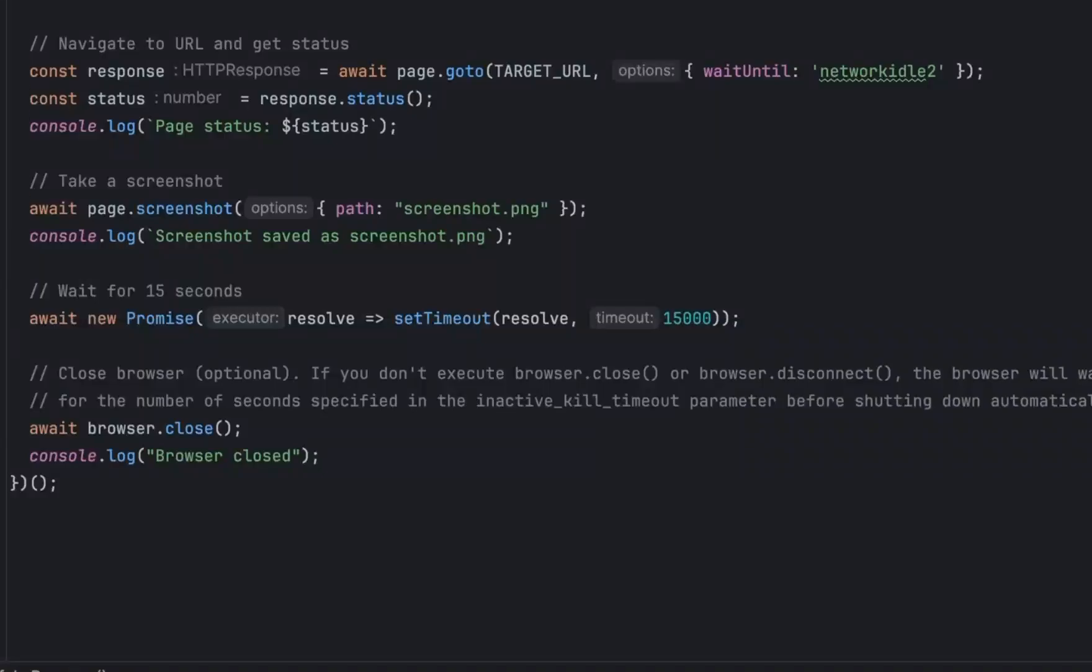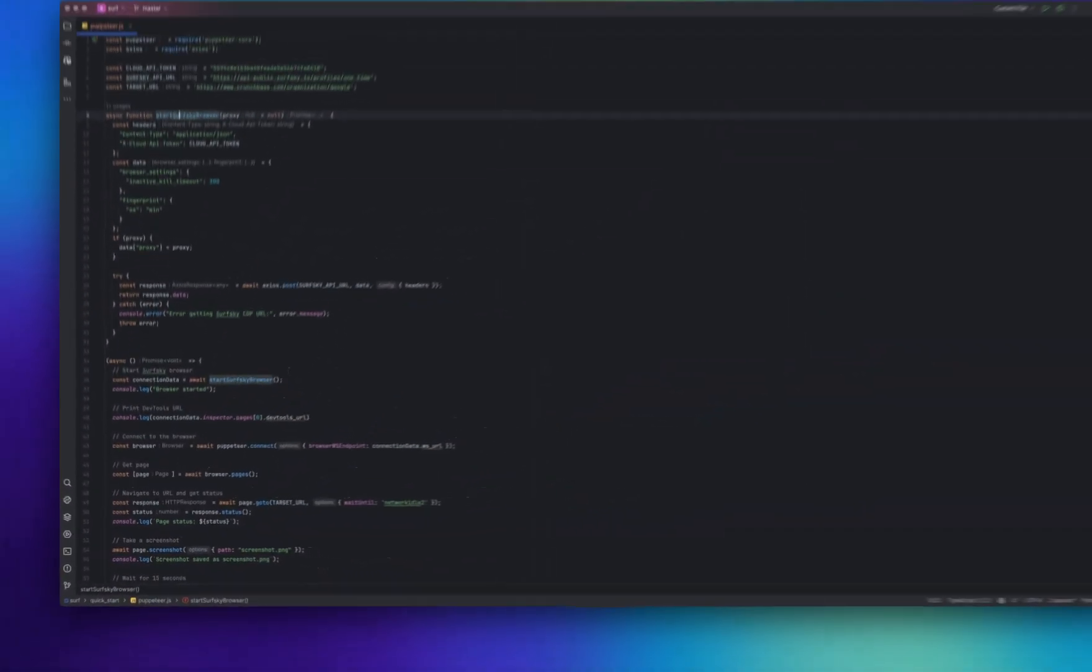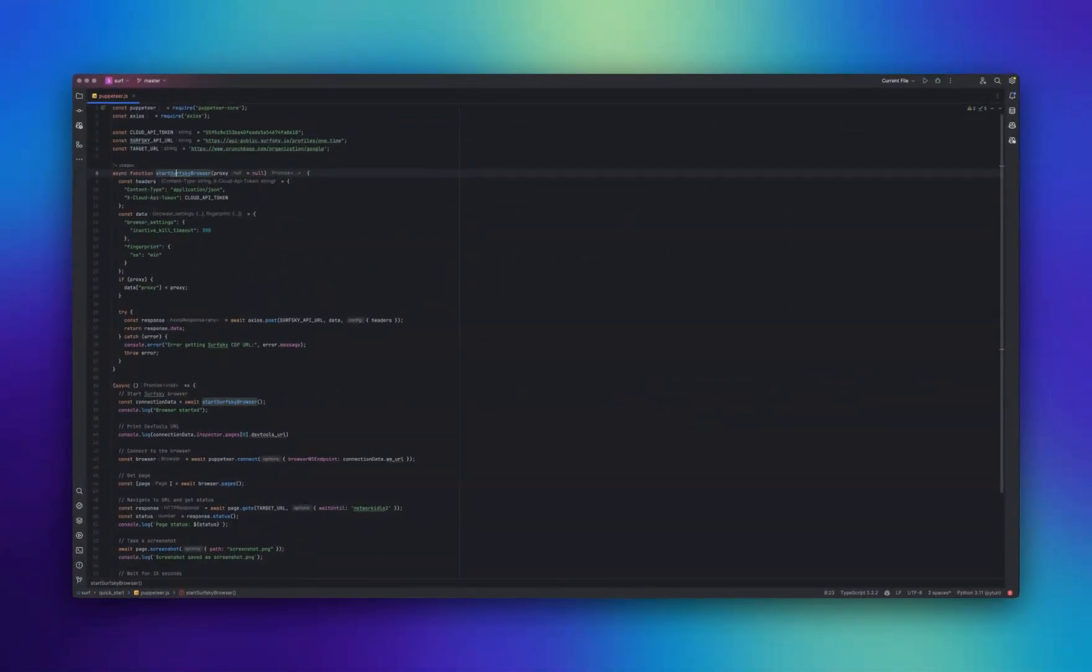For debugging purposes, you can also connect to the browser using DevTools via the provided link. This allows you to observe in real time what's happening in the browser, view the console, and inspect page elements, which is particularly useful when developing and testing your scripts.